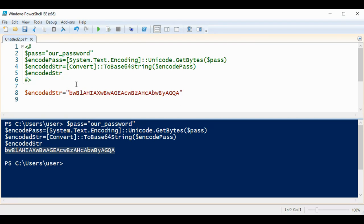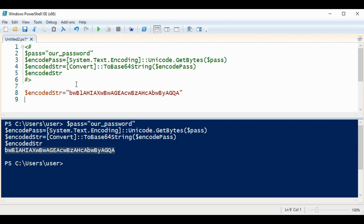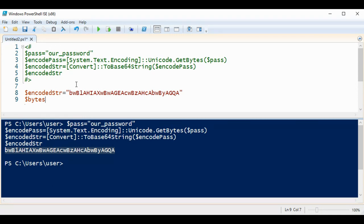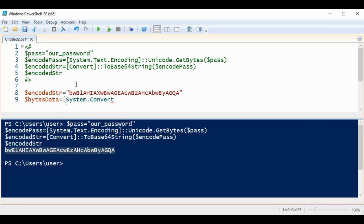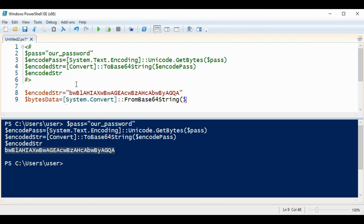And now I'm going to convert into bytes from our string, and that will be our bytesData. I'm going to use System.Convert.FromBase64String and I will pass in our encodedString.